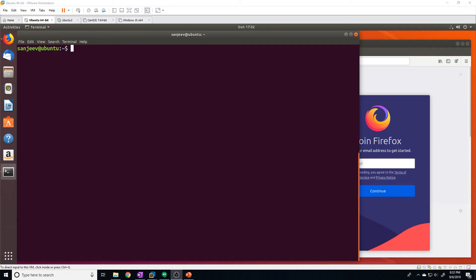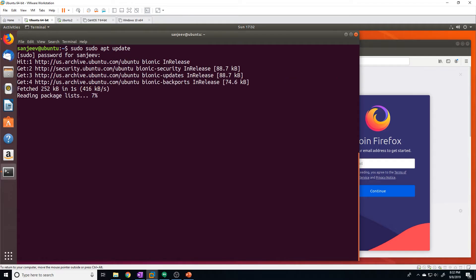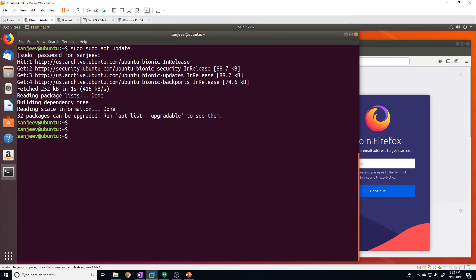Hey everyone, today I want to show you guys how to create a web server using Nginx. To get started, let's go ahead and install Nginx. Let's do a sudo apt update just to make sure that we get the latest version, and then let's do a sudo apt install Nginx.